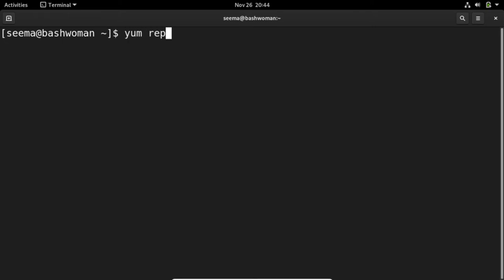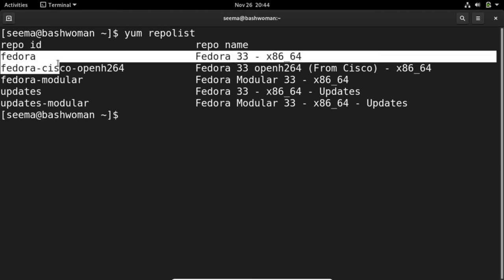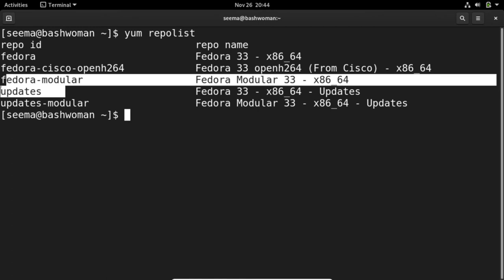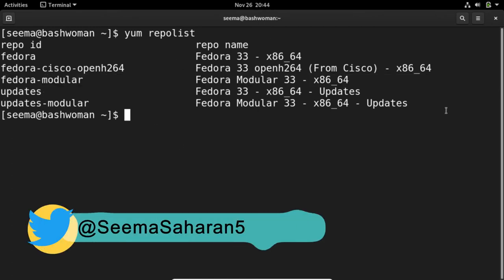That is yum repolist, which will list all the repositories we have in this system. We have Fedora, Fedora Cisco, Fedora Modular, Fedora Updates. The repository name is this.